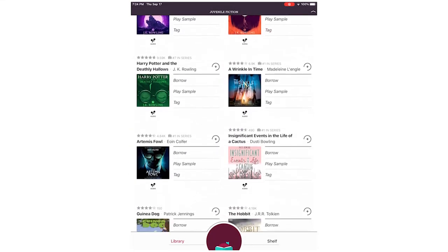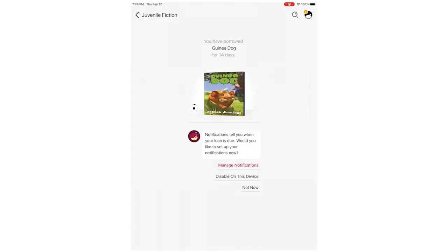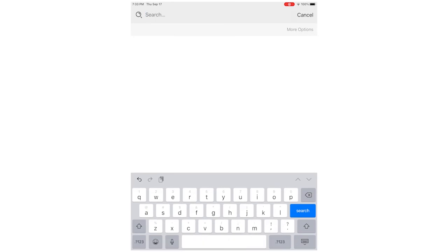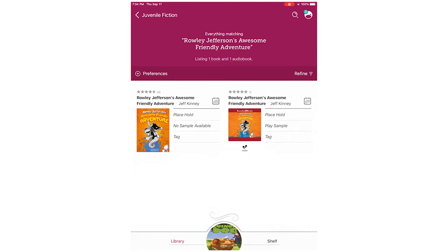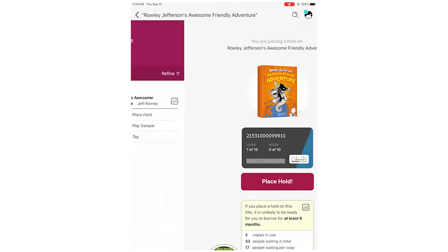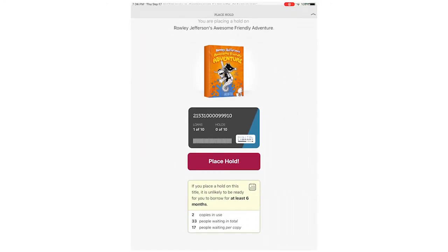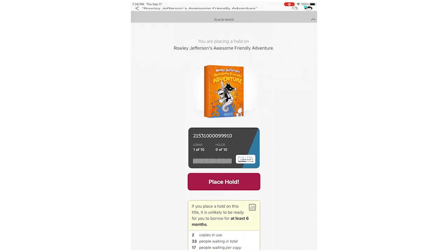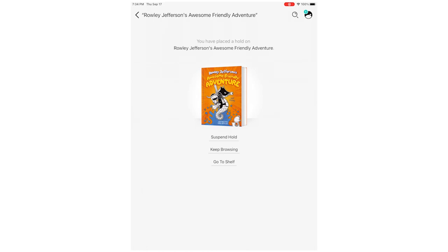Once you find a title, tap the Borrow link to check it out. If you'd rather search for a specific item, tap the magnifying glass. You can search by title, author, and keyword. If an item says Place a Hold, all copies are currently checked out. Tap the Place a Hold link, enter your email address if prompted, and then you'll receive an email when it's available.